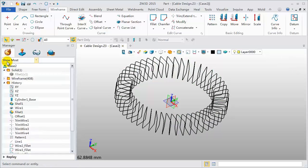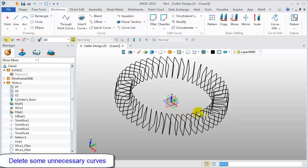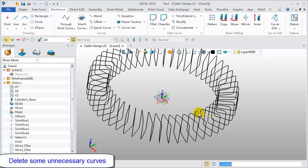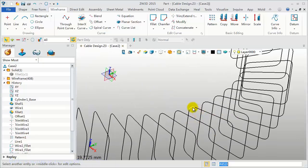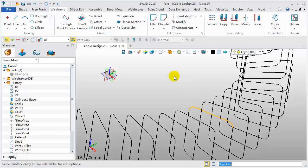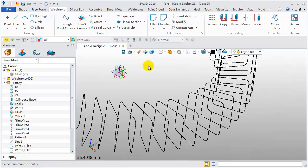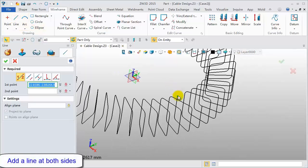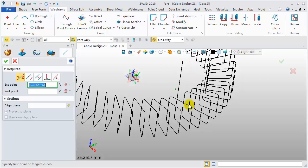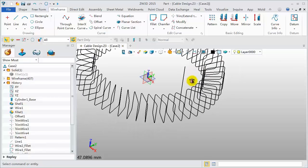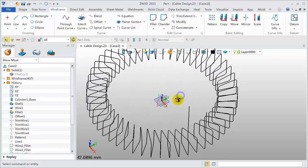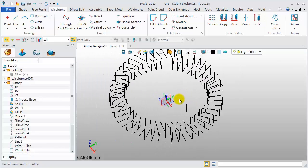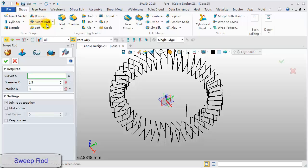Our desired model is Open Cable. So delete some of the unnecessary curves. Then add a line at both sides. Any length is OK. Click Sweep Rod.